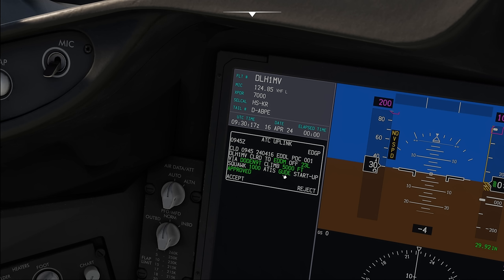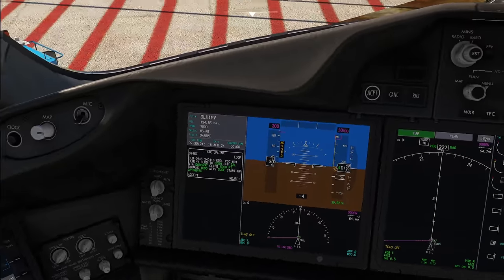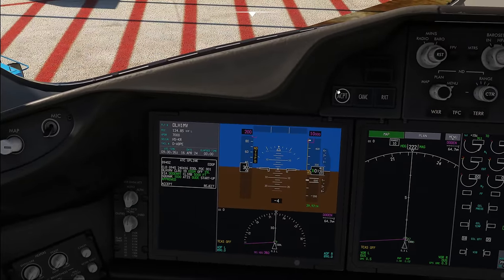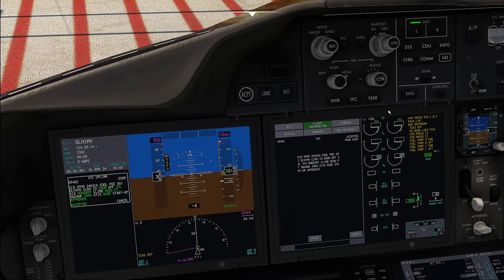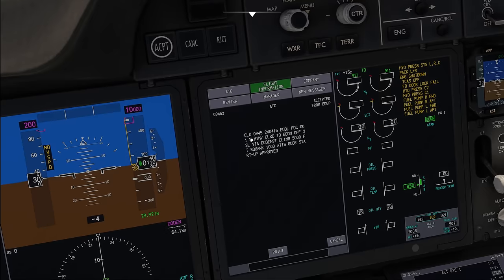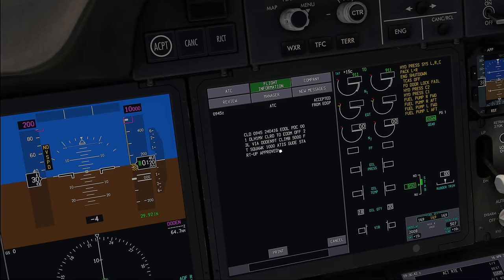He responded to our good morning by answering it himself, and startup is approved. Now you can see we've got both an accept and a reject button, so we want to accept the clearance and press the accept button. Now you can see it says 'accepting' — we could still cancel it, but now it is accepted and the message is sent to air traffic control. If we now go back to the comm page, you can view the entire clearance over here as well.